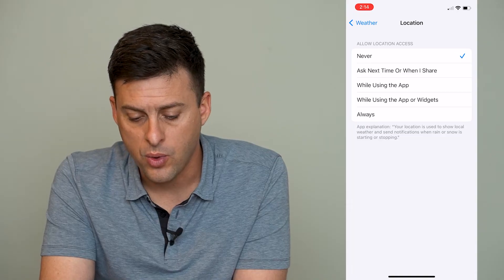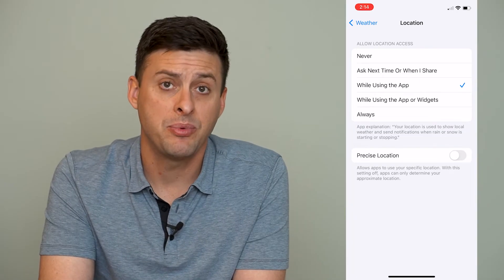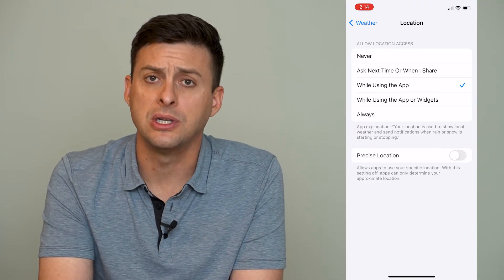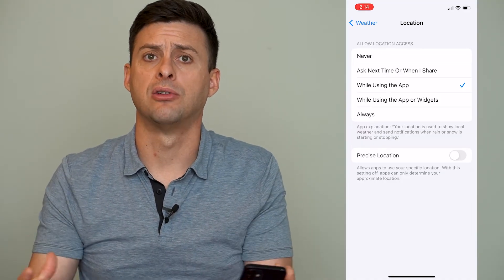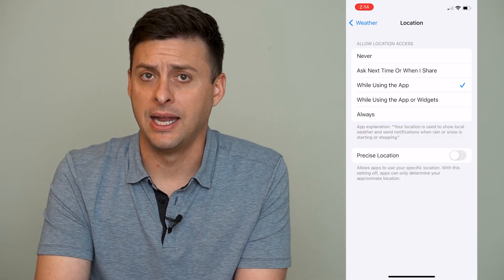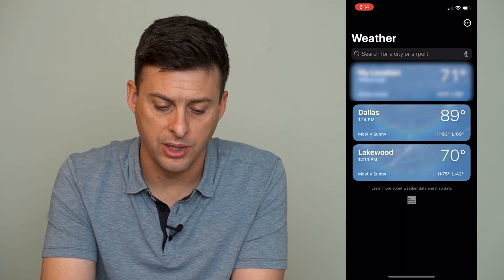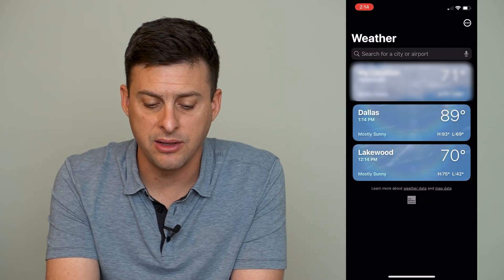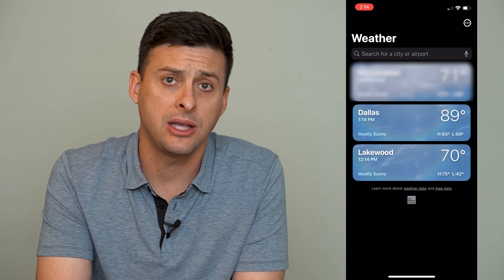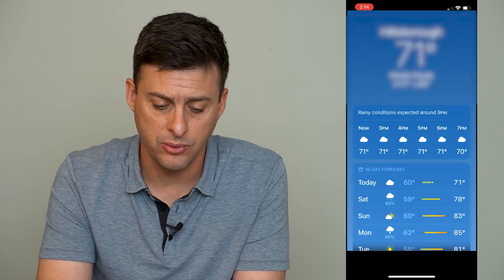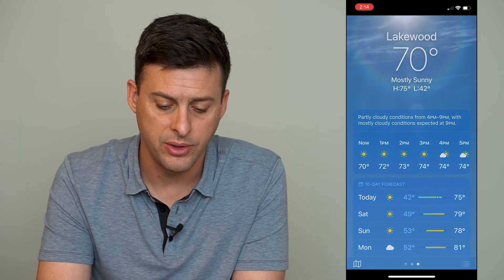I usually do 'While Using This App' — so while using this app it can use my location. I don't usually do Always, and you don't need to turn on Precise Location because it'll generally know where you are in any given city. If I go back to Weather, immediately at the very top it says My Location. It's added my location to these weather widgets and I can swipe through all the different ones.